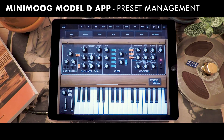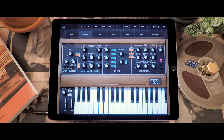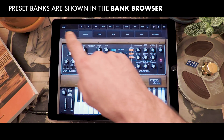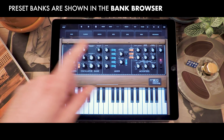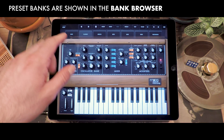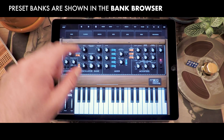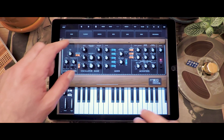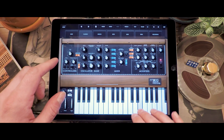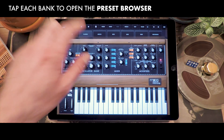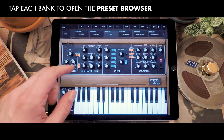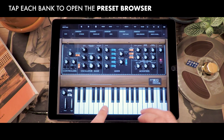Hello! Today we're going to take a look at the Minimoog Model D app. When you install the app, you'll notice there are a whole number of presets that it ships with, neatly arranged in banks — the bass bank, the classics bank, and so on. If you play the keys you can hear the sounds, and as you tap on a bank you can just explore your sounds.